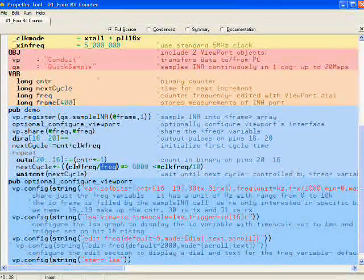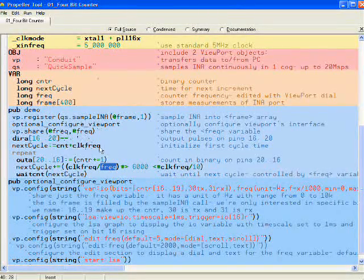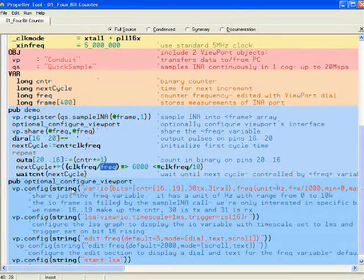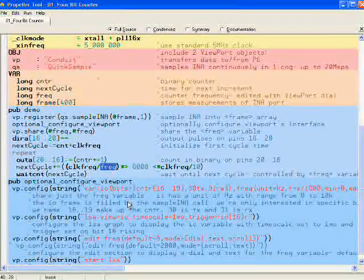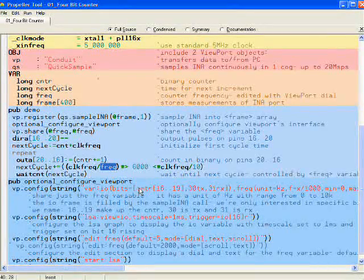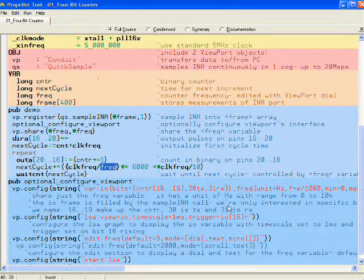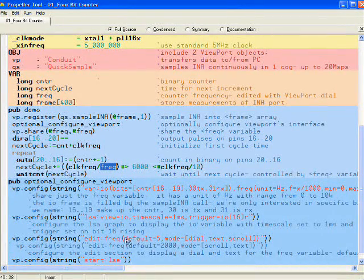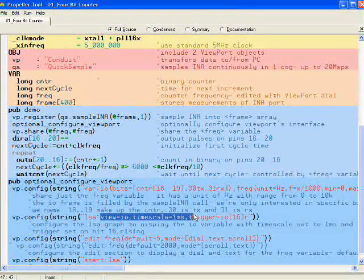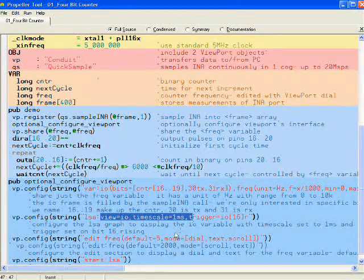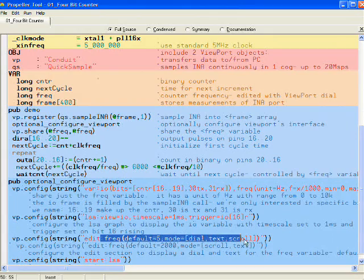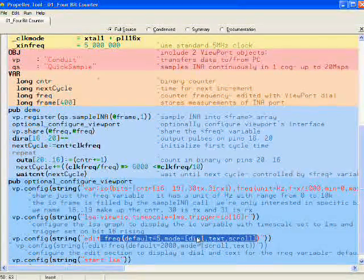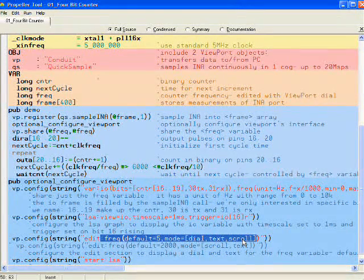I can optionally configure viewport by specifying some configuration strings. They tell viewport the names of the bits. They tell viewport how to display the graph, the logic state analyzer, what to trigger on. And they also build up the dial, text, and scroll controls.